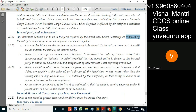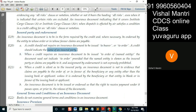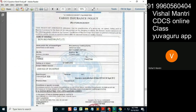A credit should not require an insurance document to be issued to bearer or to order, so blank endorsement should not be required. A credit should indicate the name of the insured party. Issuing to bearer or to order means no name of the insured is specified.